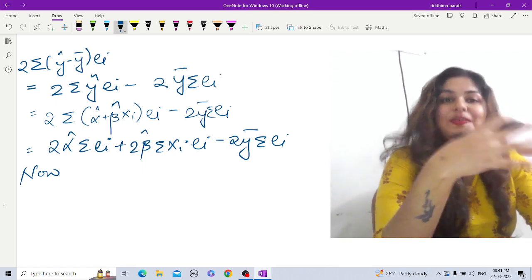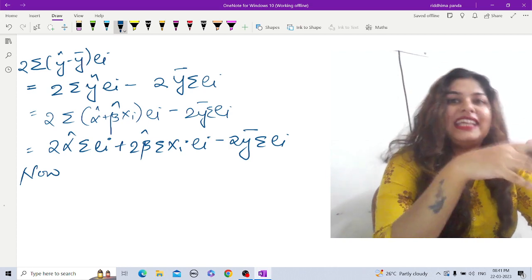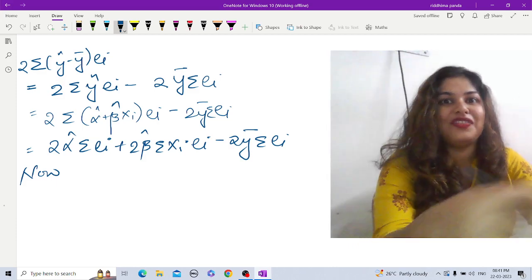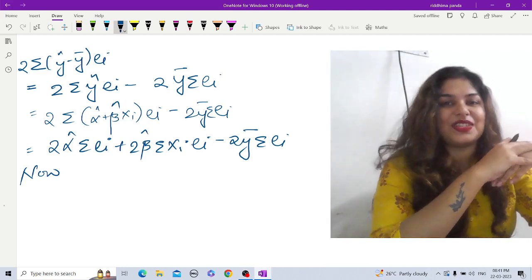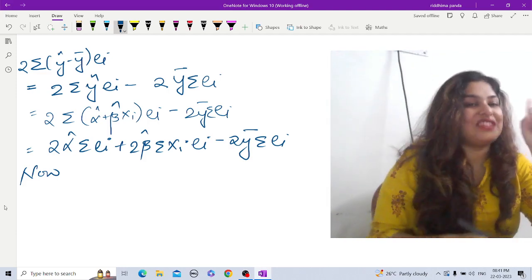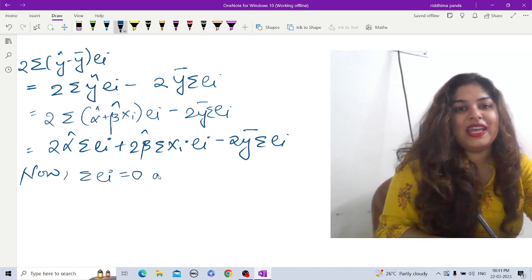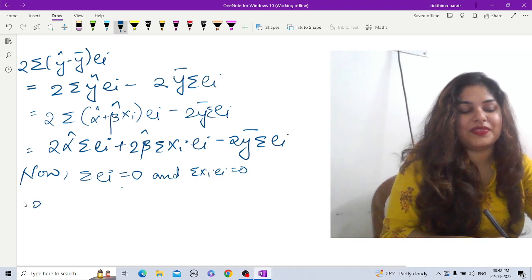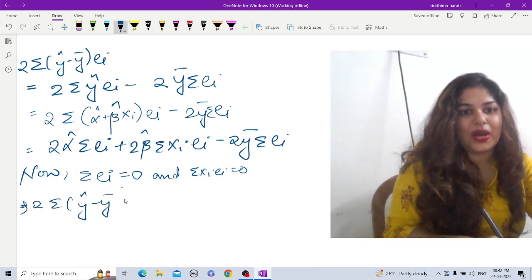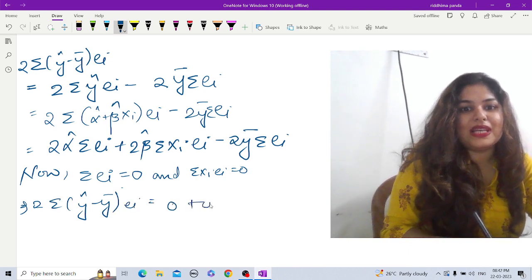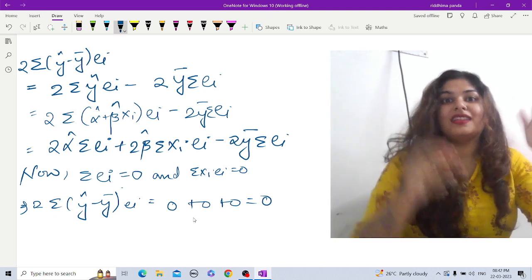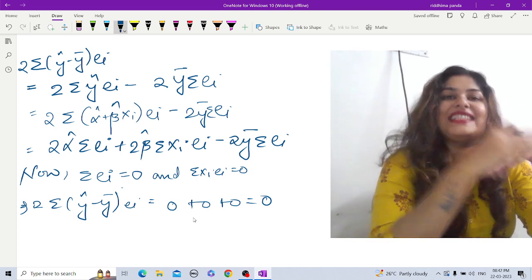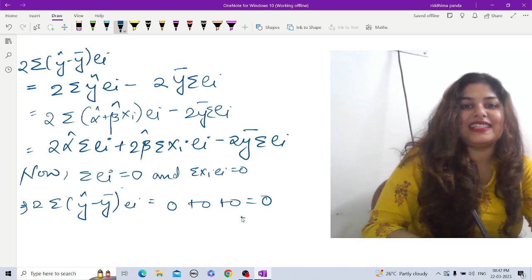Now there are certain known values about the error term that we have already established — after estimating α̂, β̂, and proving the Gauss-Markov theorem. It is known that Σeᵢ = 0 and Σxᵢeᵢ = 0. Substituting these values, we get 2·Σ(ŷ − ȳ)eᵢ = 0 + 0 + 0 = 0. So the second term is zero. Let us call this equation 3.